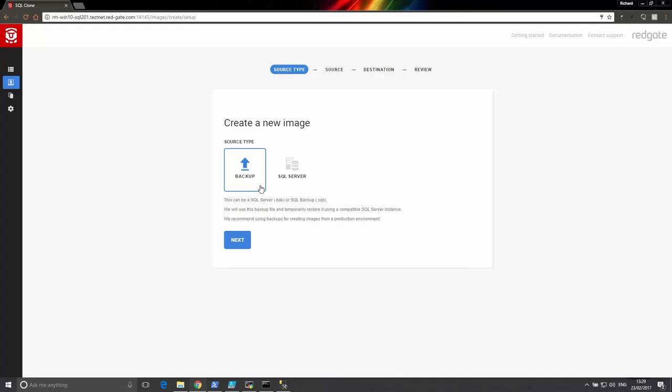The data image can be created from a SQL backup, .bak or .sqb format, or directly from a SQL server connection.